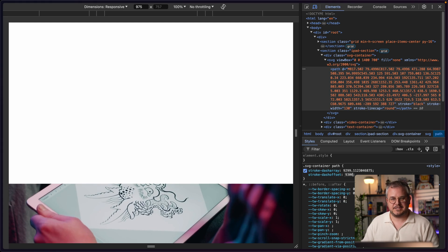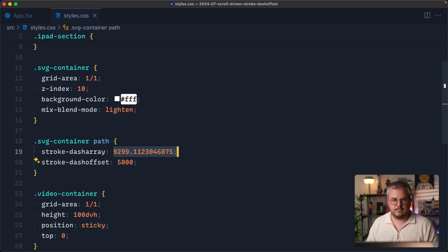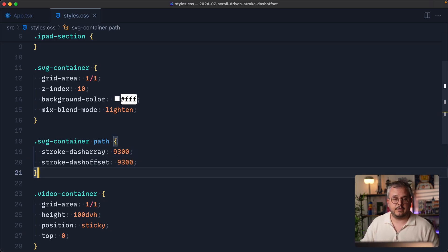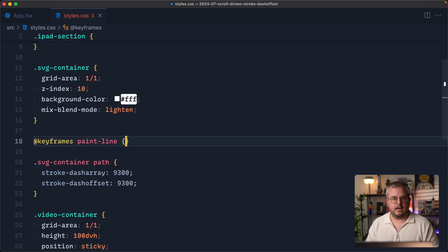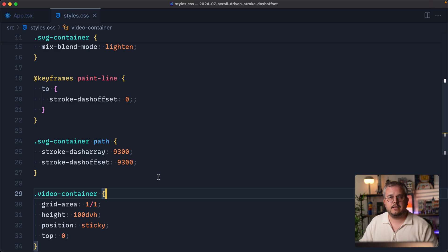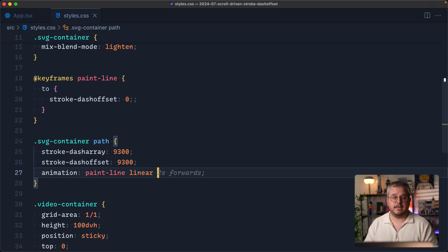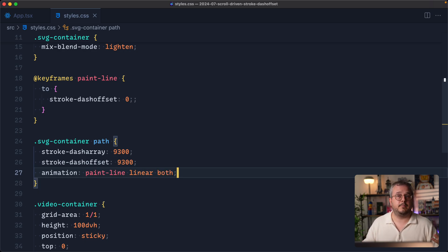We're going to animate it with scroll-driven animations. First we set stroke-dash-offset to match the full length — so when we start scrolling the line is not visible at all. We can use 9,300 if we don't want the decimal point. Based on the scroll we want to animate it to zero, making the full line visible. We define a keyframe animation called paint-line that animates to stroke-dash-offset zero. We add the animation property: paint-line, linear — because easing will be controlled by our scroll — and both, so it plays forwards and backwards depending on scroll direction. We do not specify a duration because that is now controlled by your scroll.